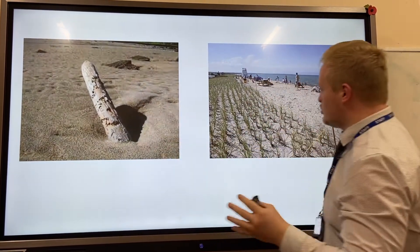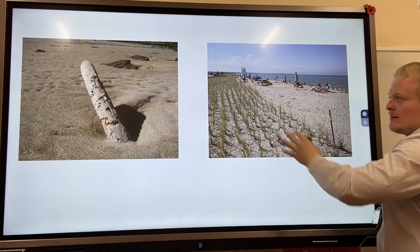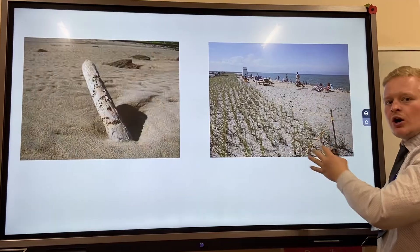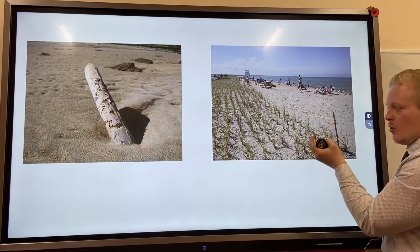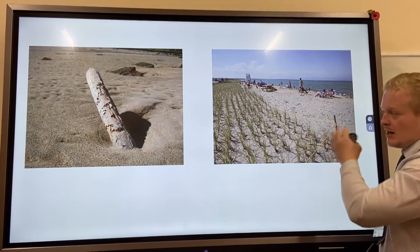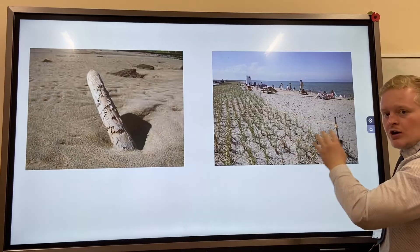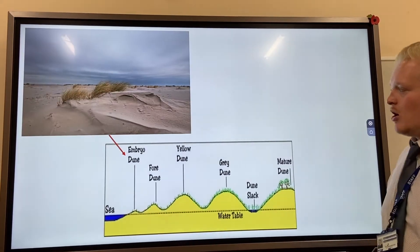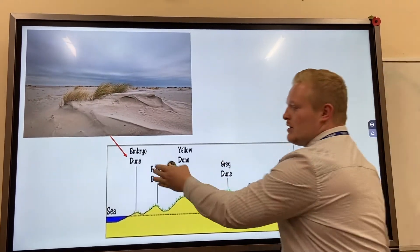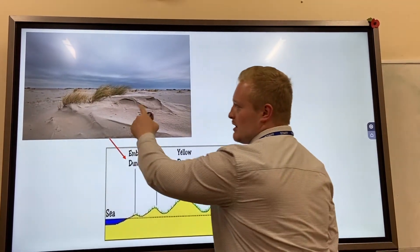Alternatively, you can have soft engineering — artificial regeneration of a sand dune — where plants, pioneer species, are planted and build up as the sand gets deposited. What we start off with is an embryo dune.